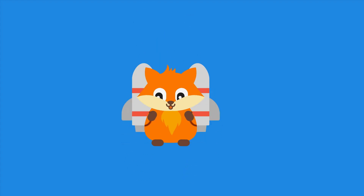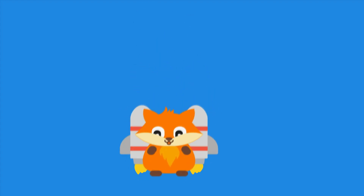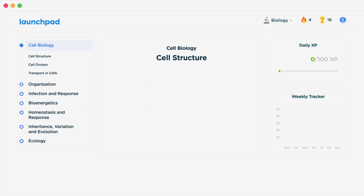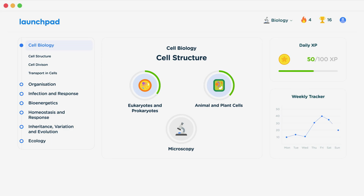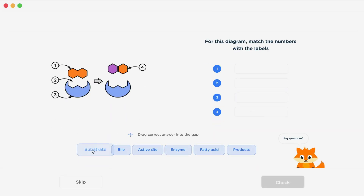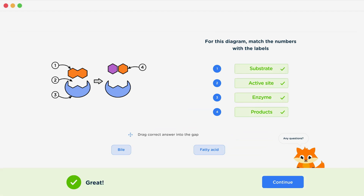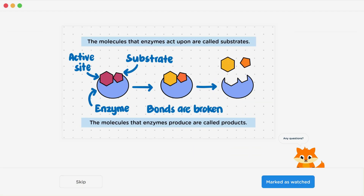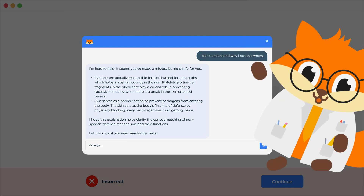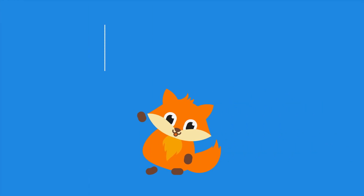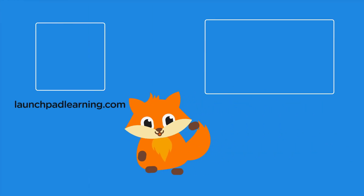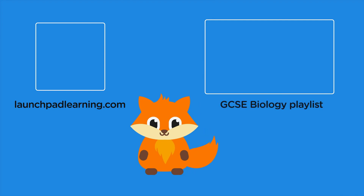If you want to take your GCSE revision to the next level, head over to launchpadlearning.com and check out our smart learning platform designed to get you top results in your exams. We cover your whole specification and make revision fun with interactive quizzes, easy to follow videos, and more. You'll be kept motivated by your own AI tutor who's here to support you every step of the way.